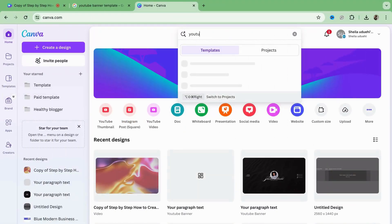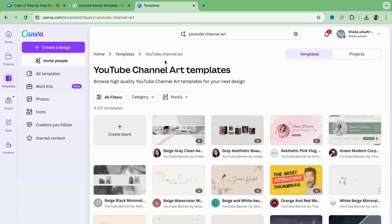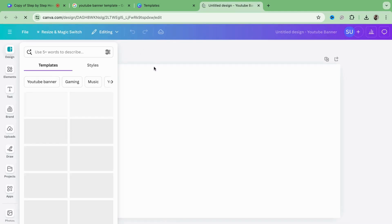So let's get into it. You want to go to Canva, click create a design, and search YouTube channel art. This will be able to get the dimension.